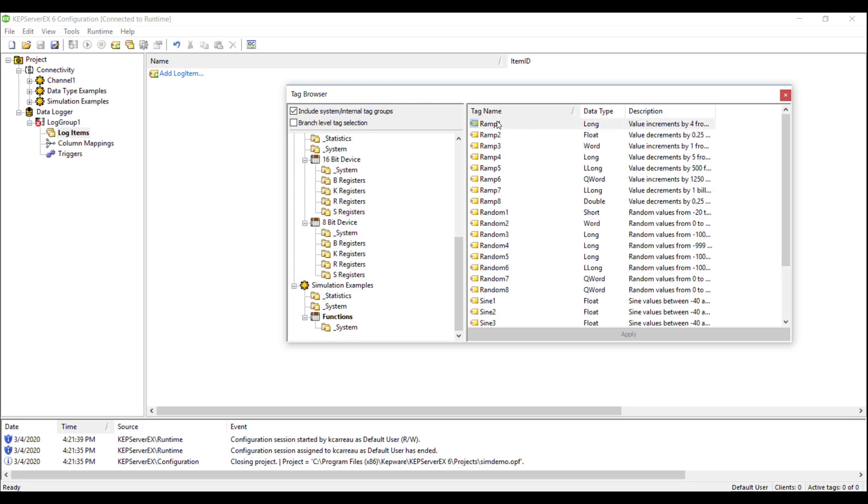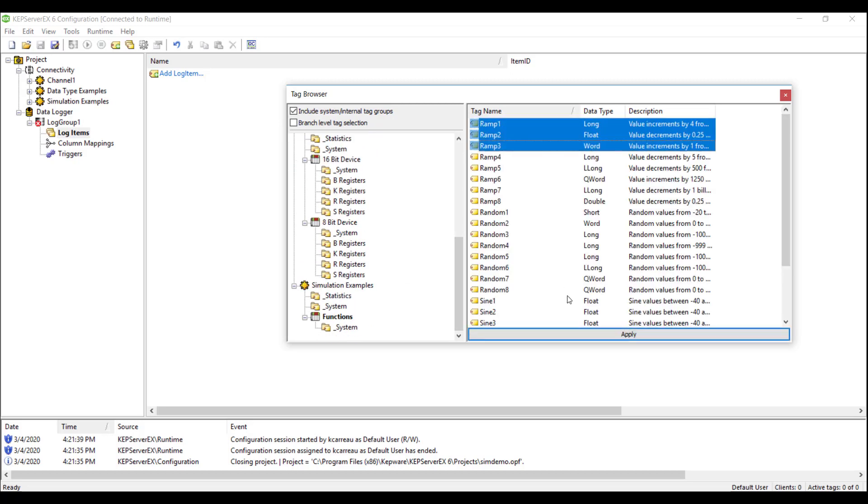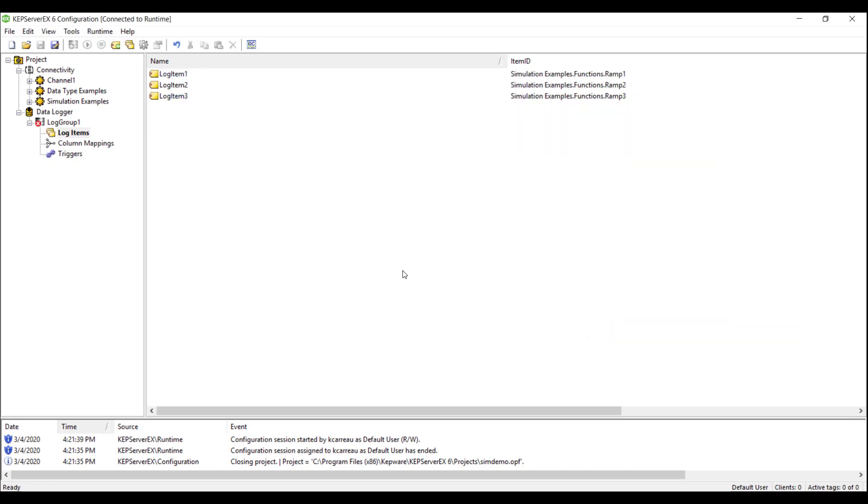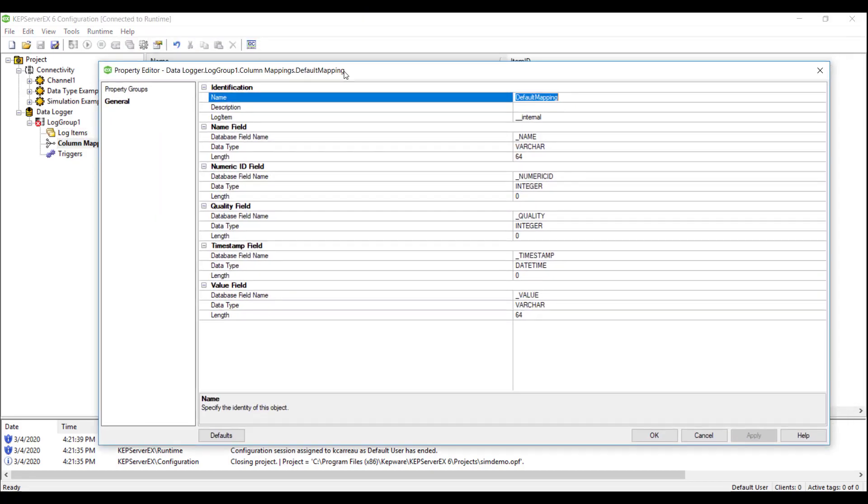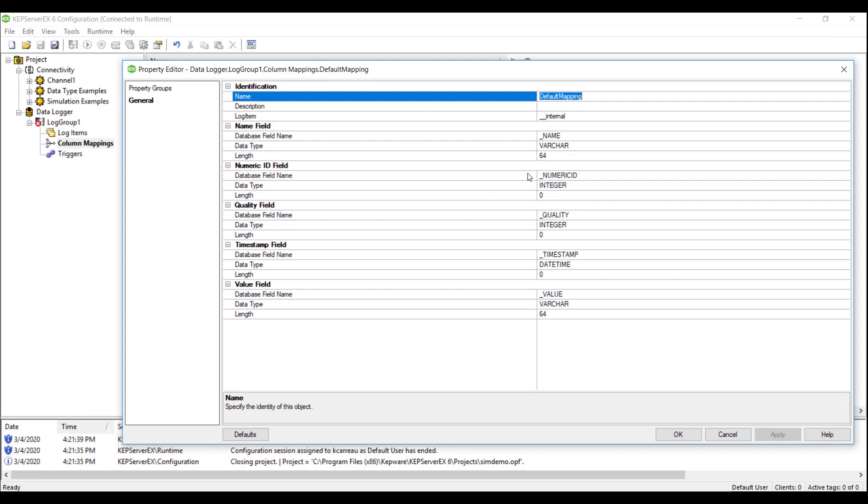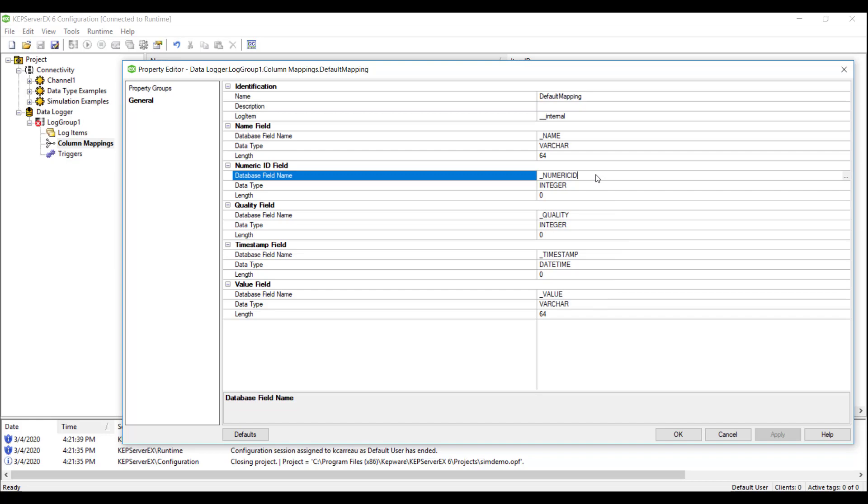The next step is configuring the column mapping. The column mappings are used to specify how the properties of the log items are mapped to the columns of the database table. The default configuration of the column mapping should be sufficient for most applications. For this demo, we will be deleting the Numeric ID field. This property acts as a numeric alias for the tag. There are applications where this could be useful, but for this demo we want the SQL table to show the name, value, quality, and timestamp of our tags only.